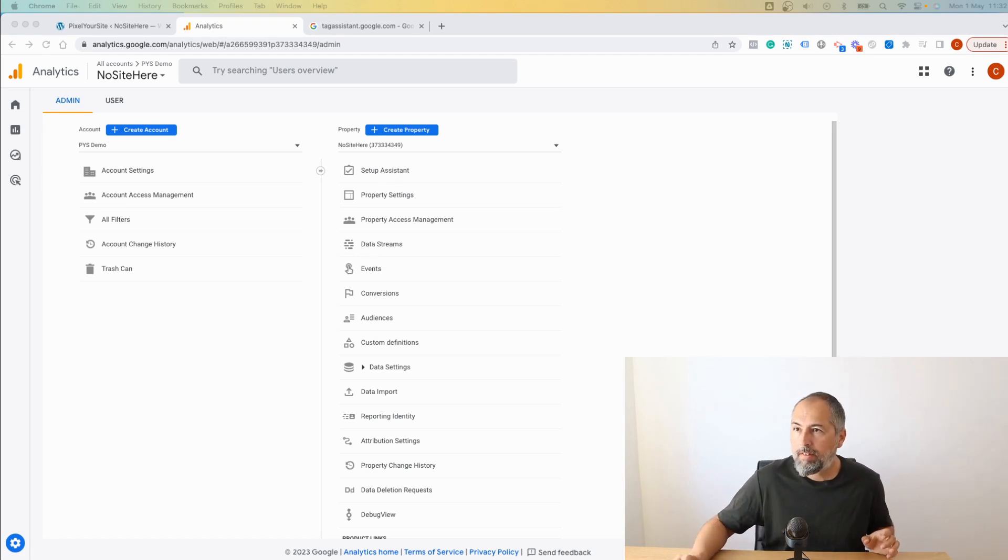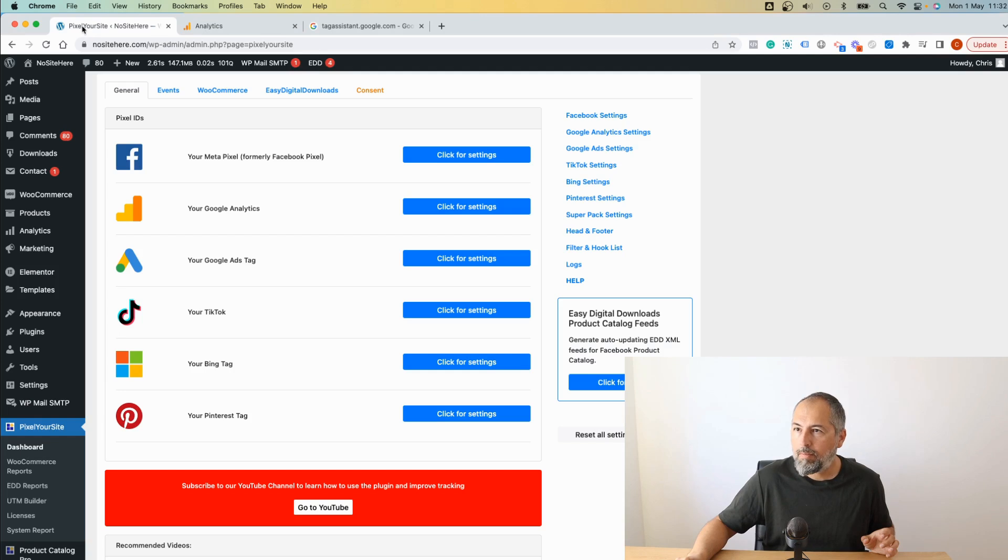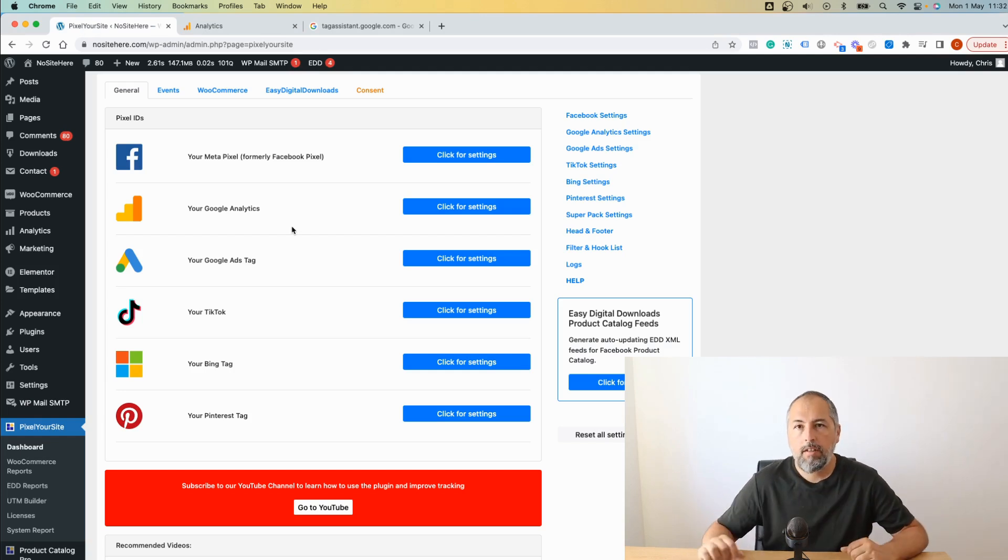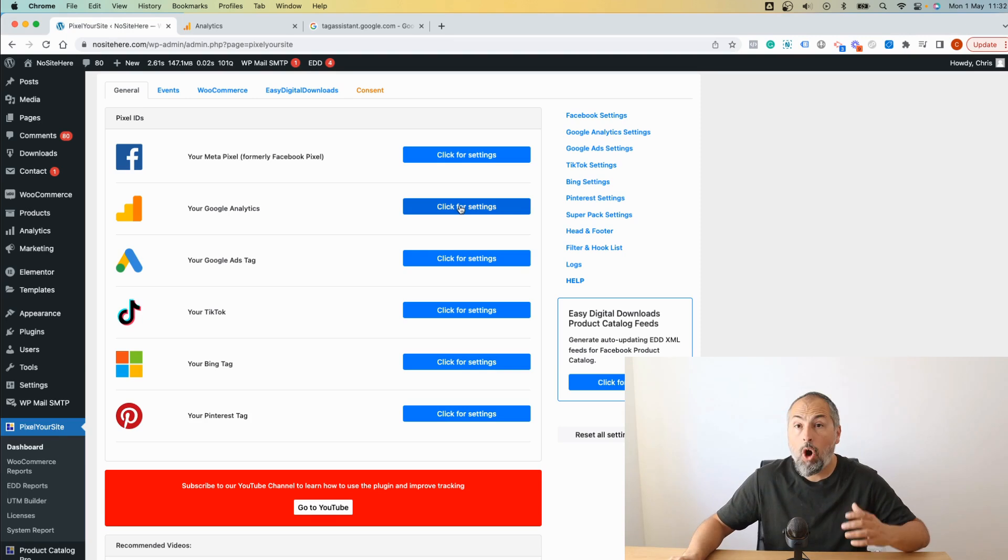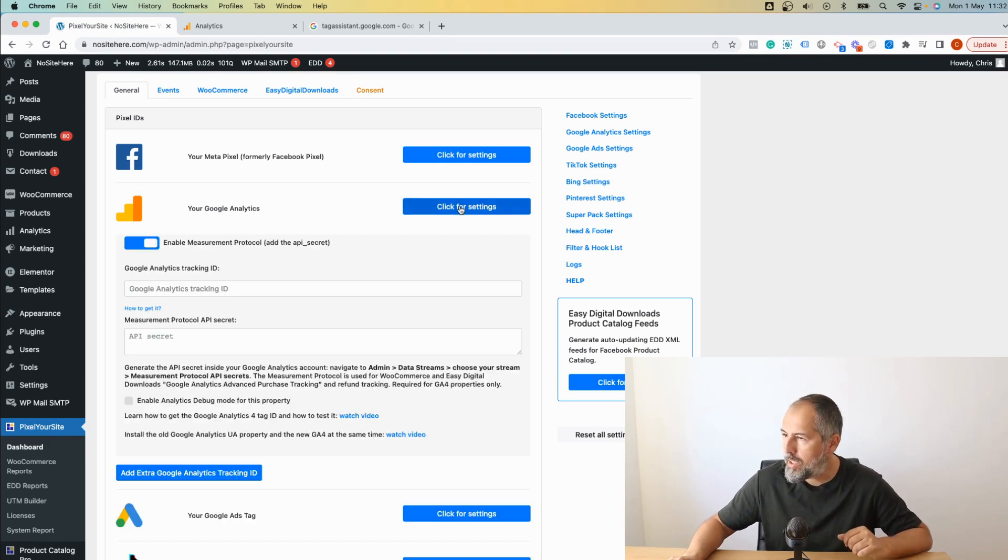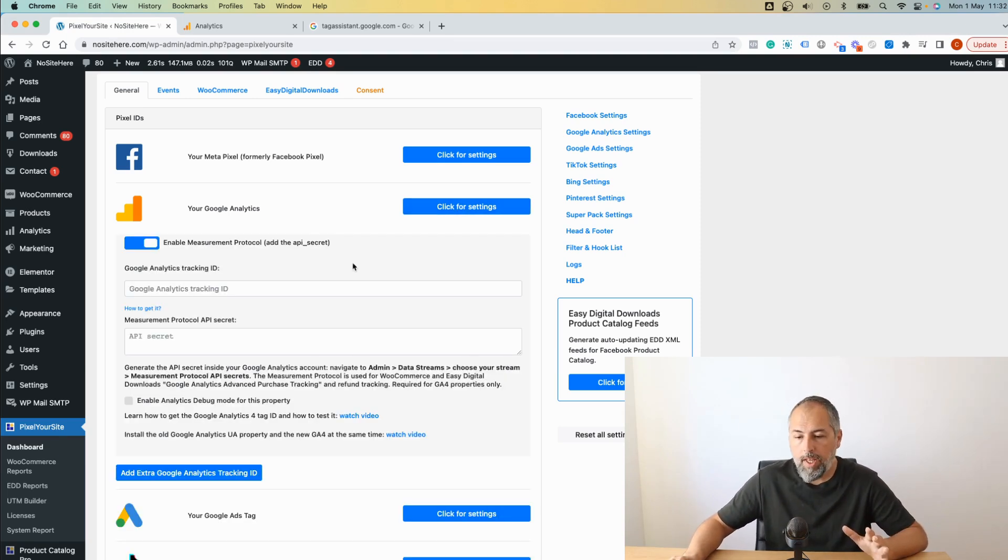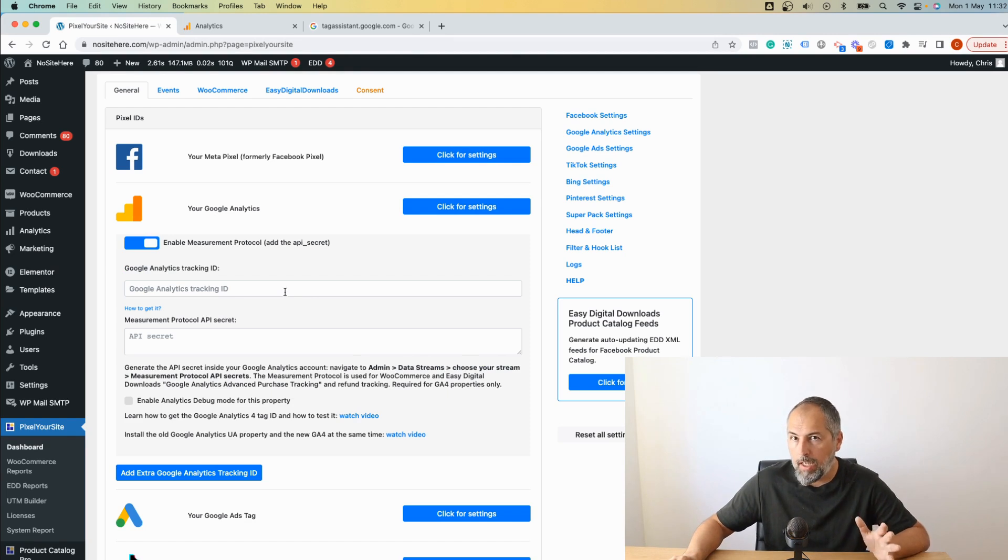So I assume you already have PixelYourSite installed on your website and it will look something like this. This is the paid version of the plugin so I have more features. If you have the free version you already have everything you need there. The first thing you need to do is to add the measurement ID in this field.